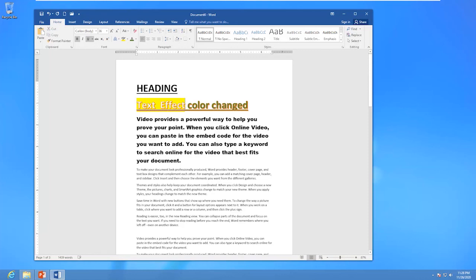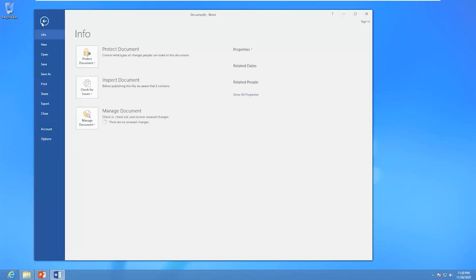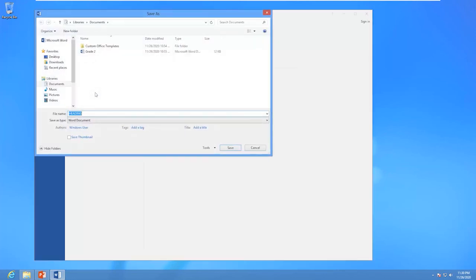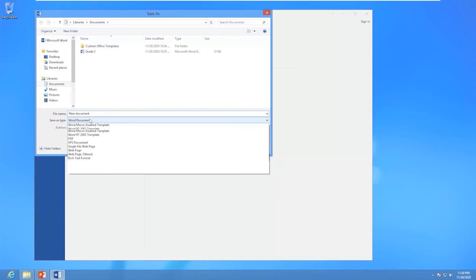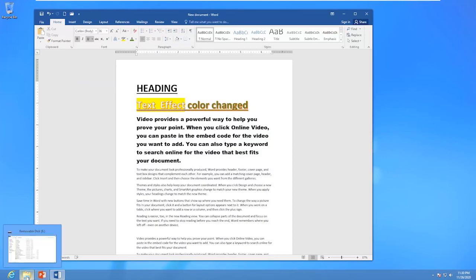Now you know how to change font size, use font face, bold, underline, and text effects. When you complete your document, you can save it using the File tab, selecting Save As, clicking Browse to open File Explorer, selecting the location, entering a file name, and clicking the Save button. When you have finished, you can close the document using the Close button.